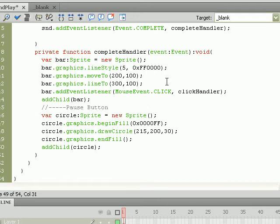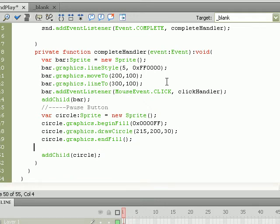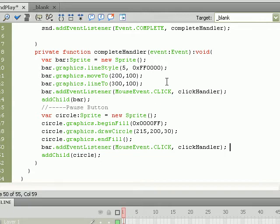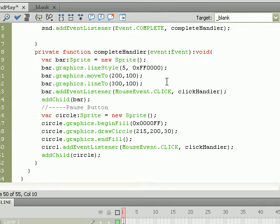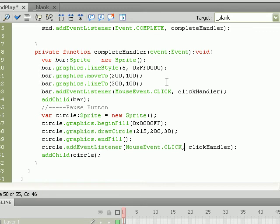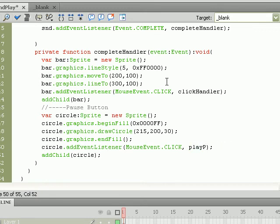We're going to do the same thing for circle, put it right before the addChild statement. I'll just copy and paste. So we do circle.addEventListener, and the circle is going to serve as our pause button, so we're going to run the playPause function.